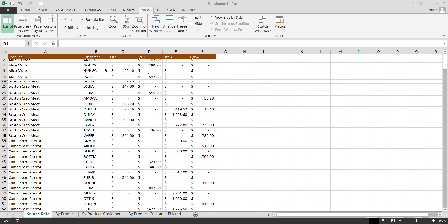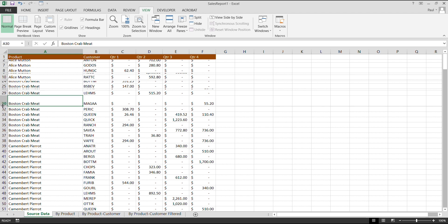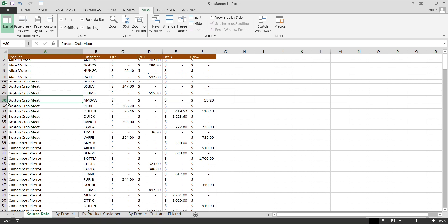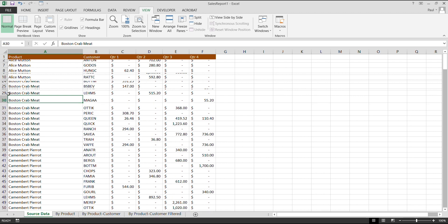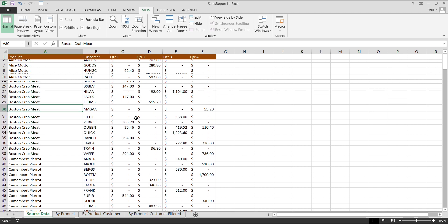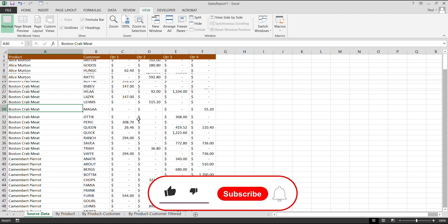If you want to unhide rows in Microsoft Excel — as you can see here, rows 32 and 30 are visible, which means row 31 is missing. The obvious way is to manually adjust by dragging it out, but this method is not effective for rows that are hidden or overlapping into each other.